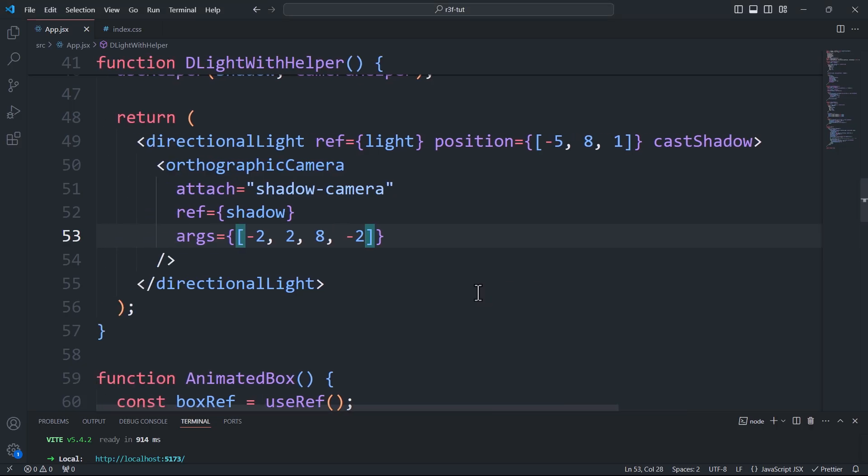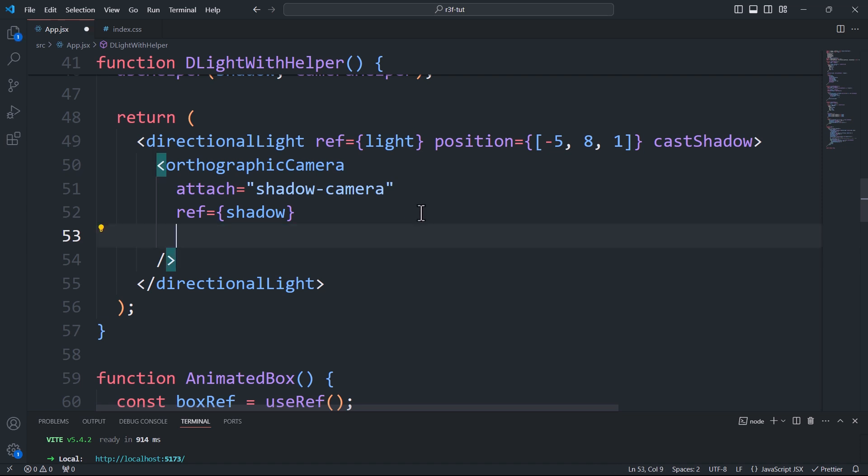Alternatively, we can skip the args prop entirely and use the specific sides by their names. So here I'll use the top prop to adjust the top side and the right prop for the right side.